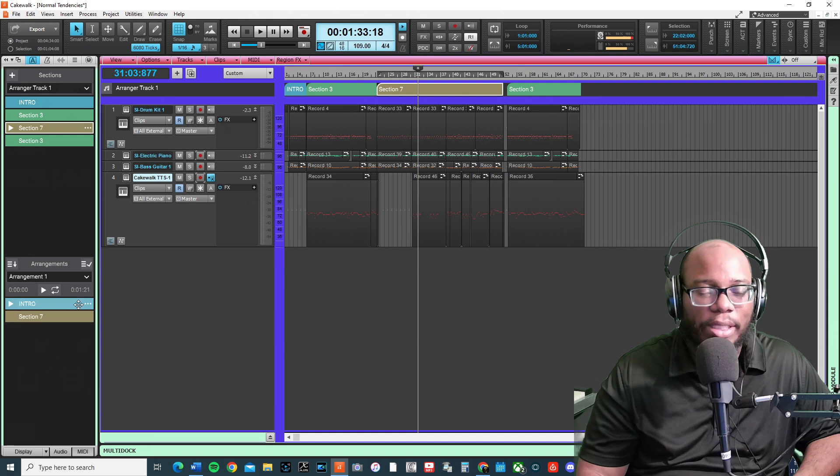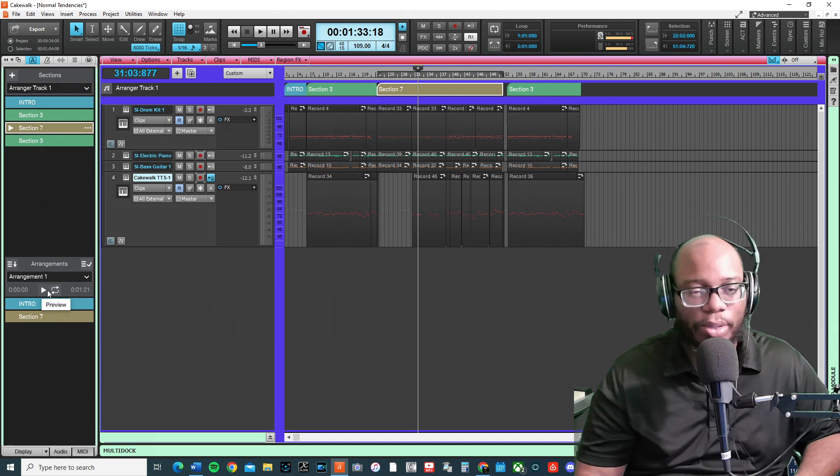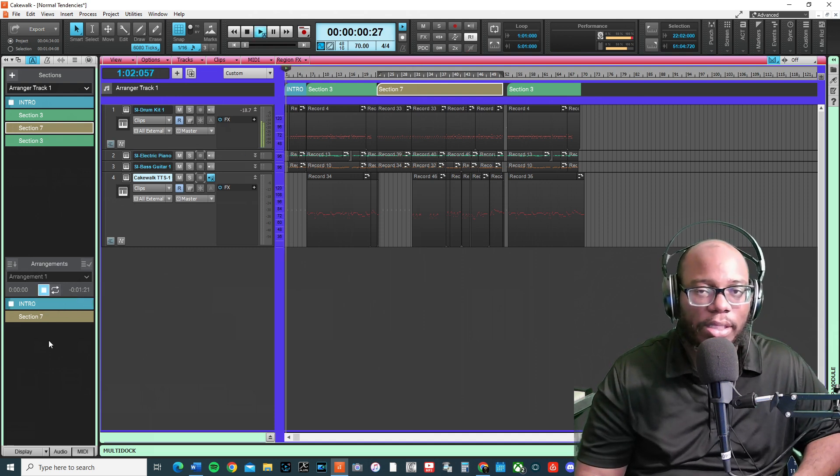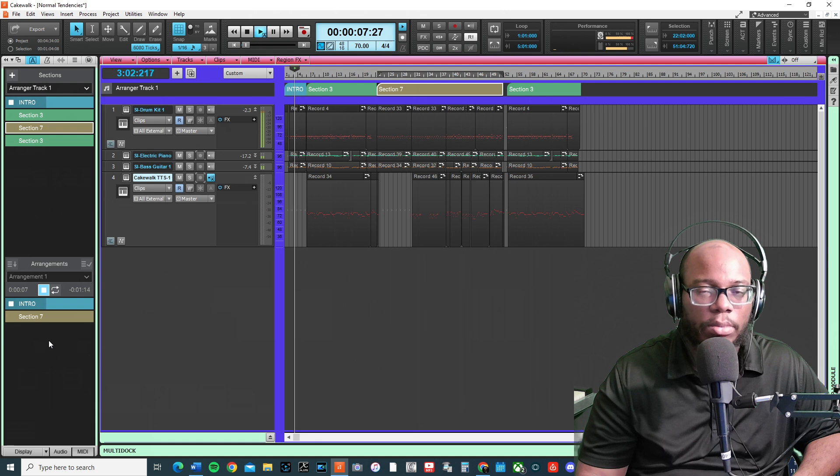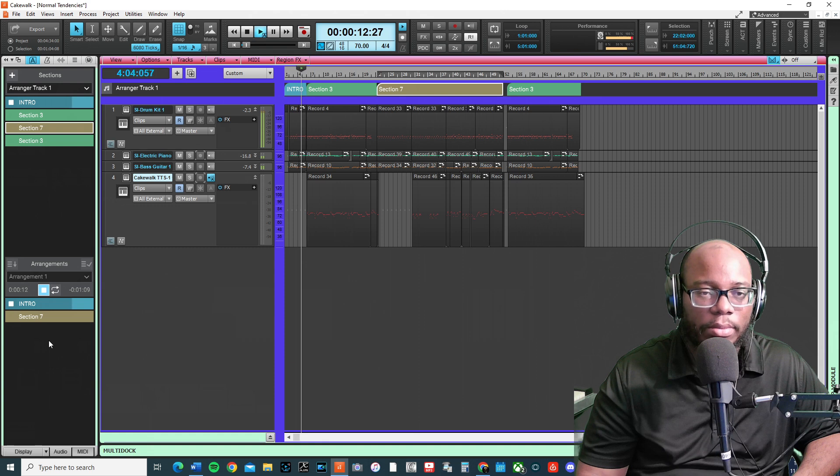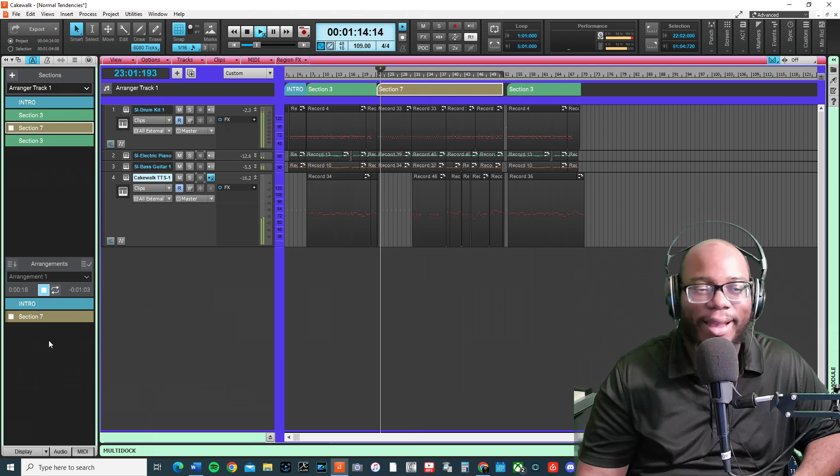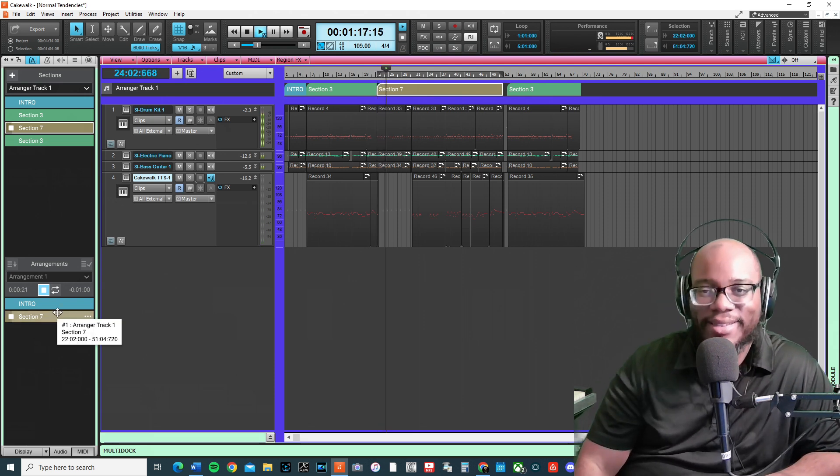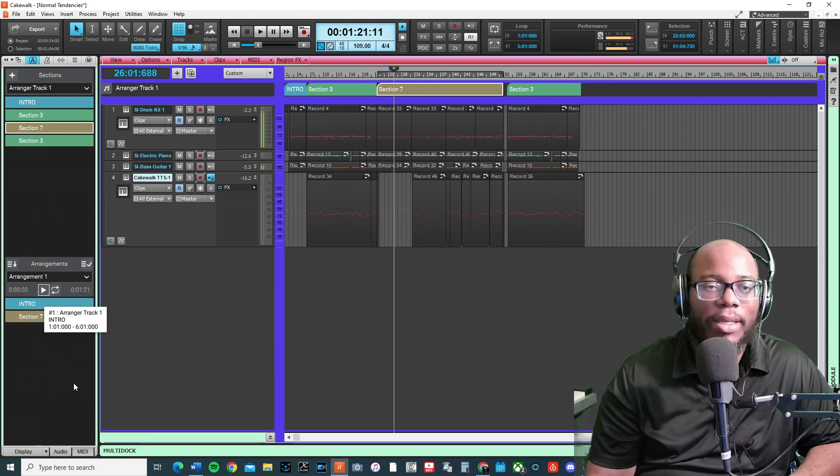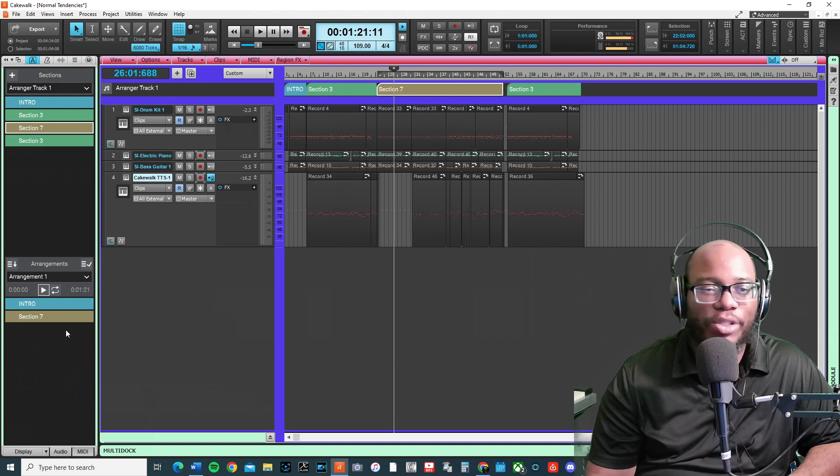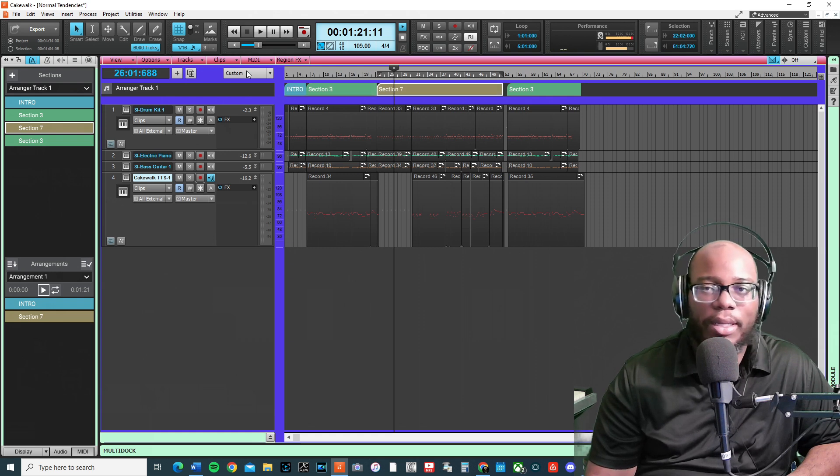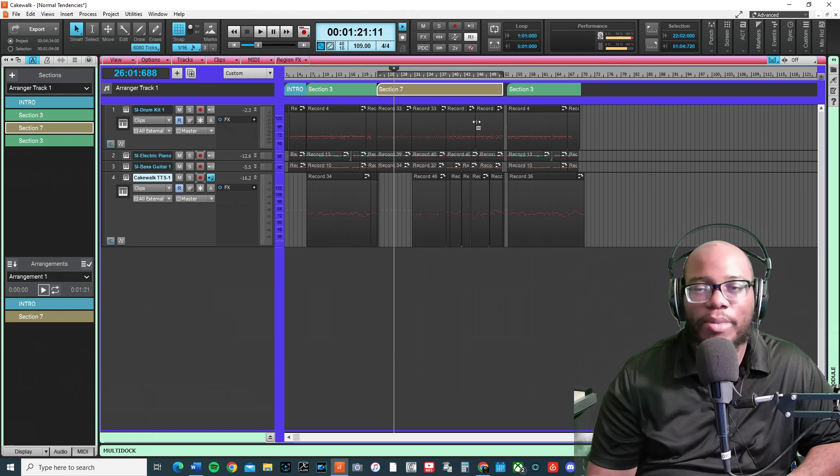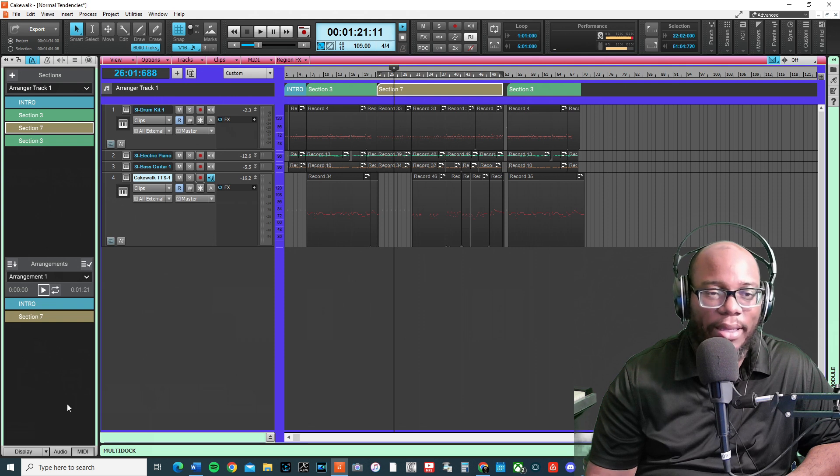Sometimes when you listen in Cakewalk it might seem jumpy when it jumps from one section to another, but that's just the way it is. Two different tempos, this is how I would go about doing it. Then that way you can rearrange your song however you want. Once I do intro, verse, chorus, bridge, I don't really have to do this anymore. I'm used to copy and paste, but I can just do the arrangement that way and then go back and forth.